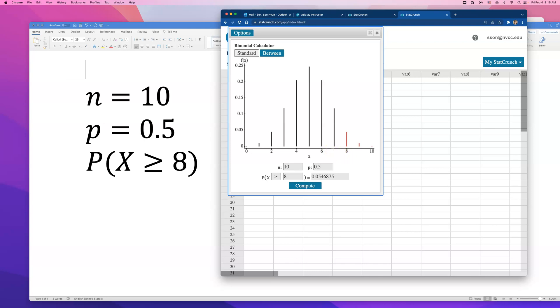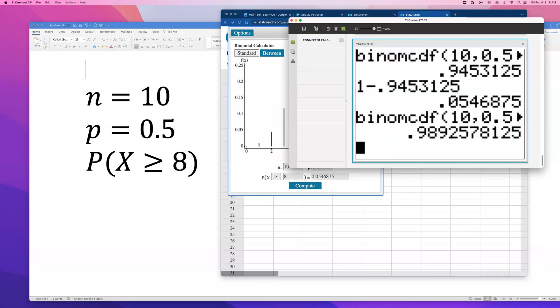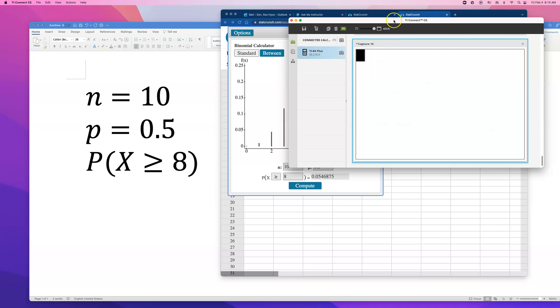What we're going to have to do is find the area to the left of 8, which is less than or equal to 7, because the first number smaller than 8 is 7. Then 1 minus that probability, and that's how we can get that same answer if you're using TI-84.